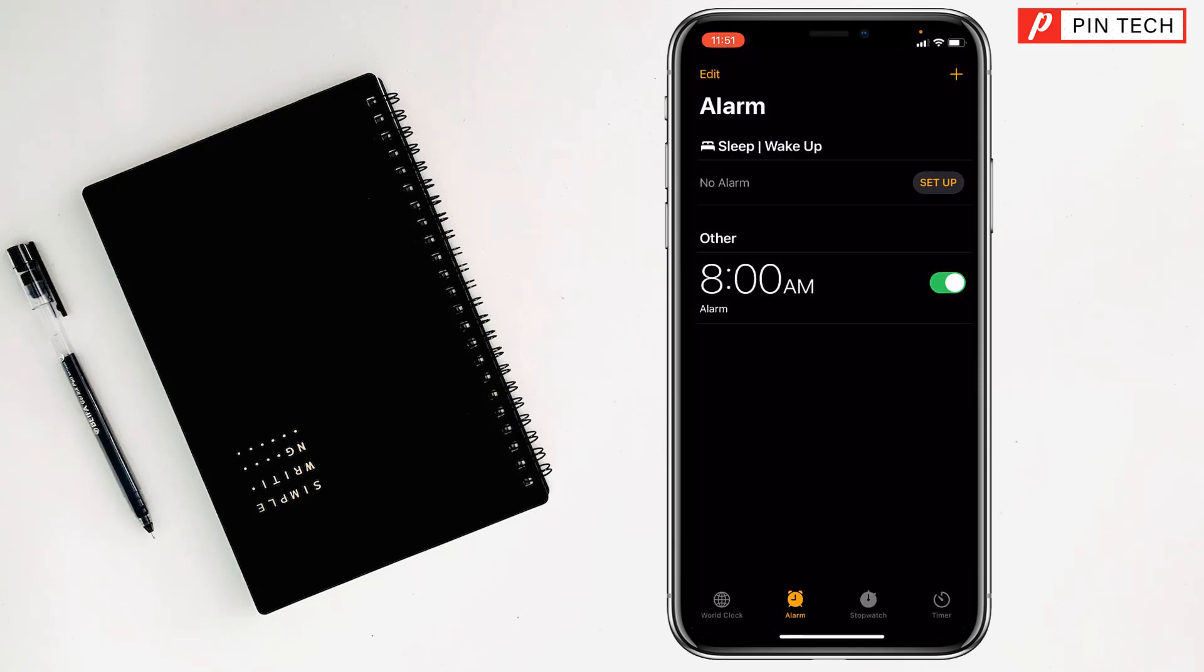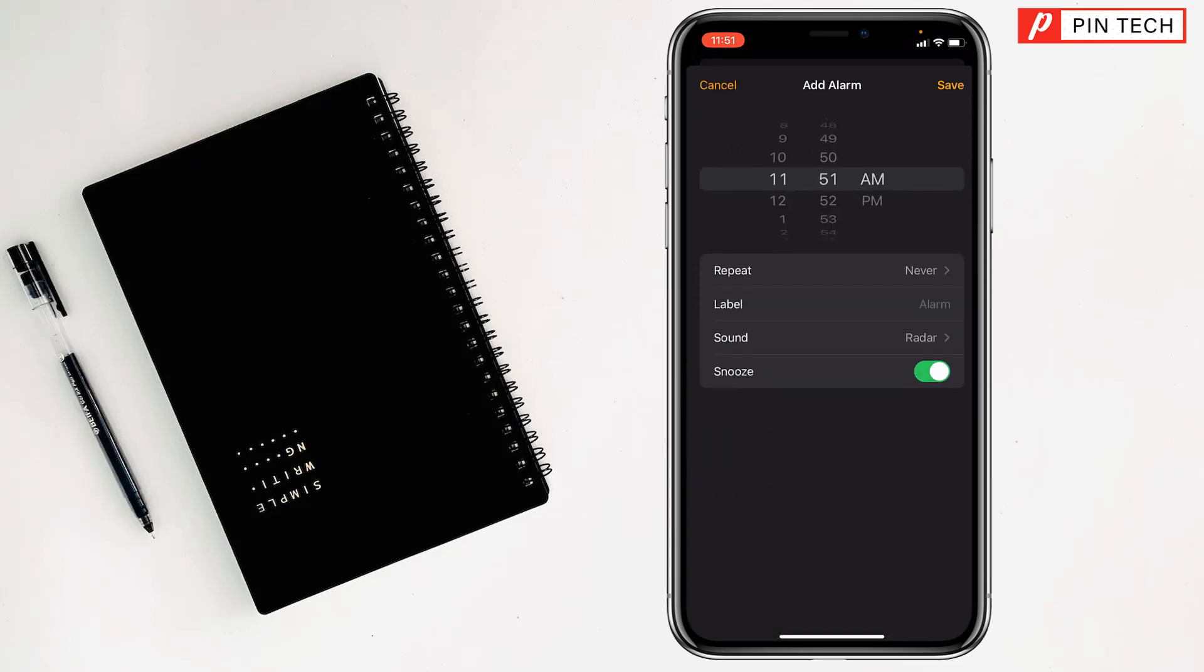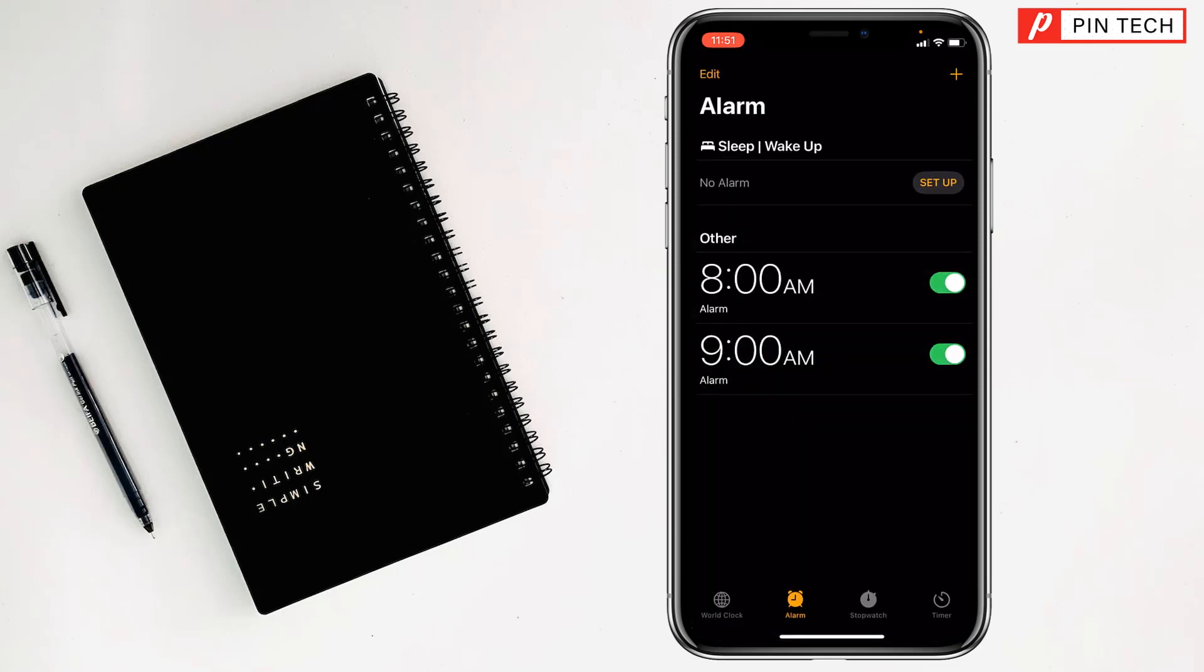If you want to set more alarms, just tap on the plus sign at the top right corner, select the time range, and tap on Save. If you want to set more alarms, you can do it. Just tap on plus sign, set the time, and save it.